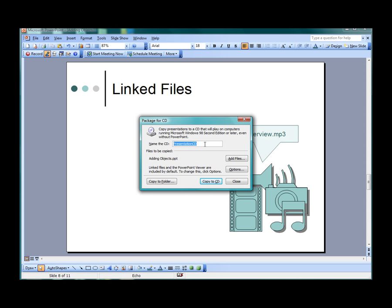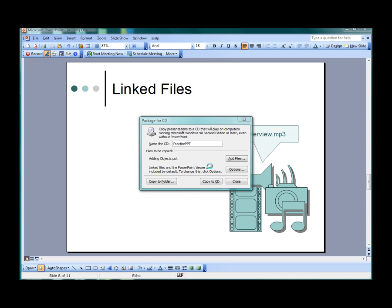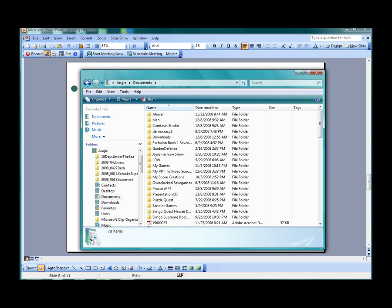To give the CD or folder a specific title, type it in the Name the CD field. If you would just like to save the folder instead of the CD, click Copy to Folder. There you can choose the location to save your new folder. The PowerPoint presentation and all of the linked files will then be saved to this folder.